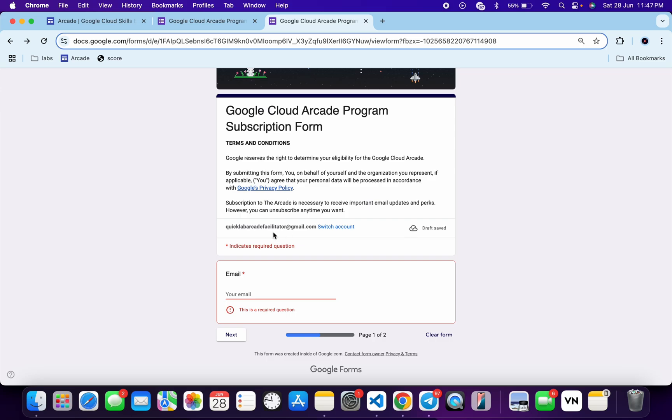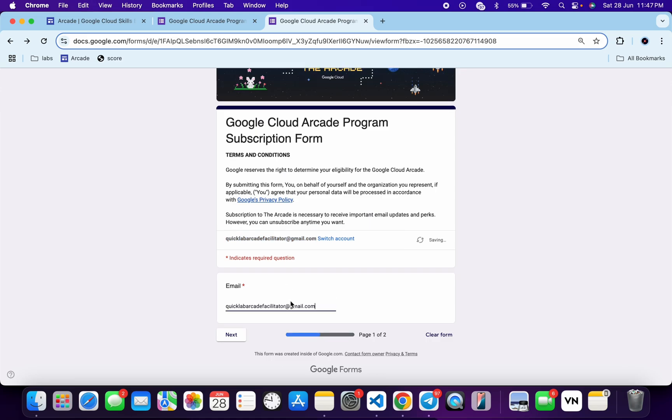Once you're done with that, just copy that same email address and paste it over here like this, and then click on this next button.